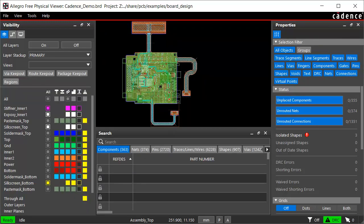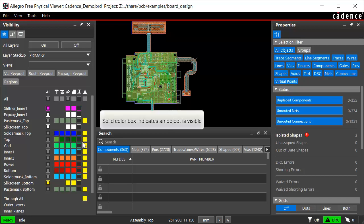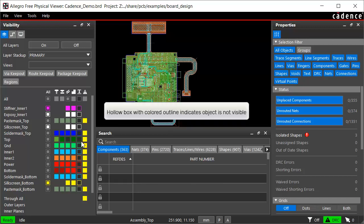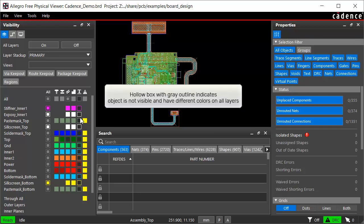Different colored boxes represent different states of visibilities. Solid color box indicates an object is visible on that layer. Hollow box with colored outline indicates that object is not visible on that layer. Hollow box with gray outline indicates that object is not visible on all the layers and have different colors assigned to each layer.